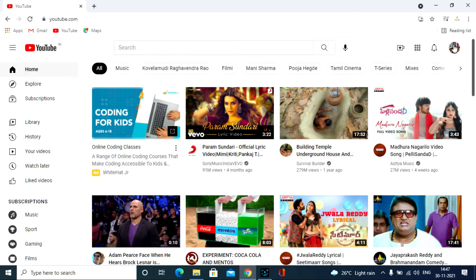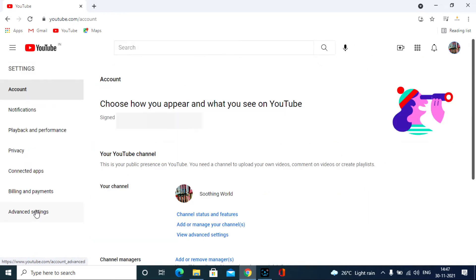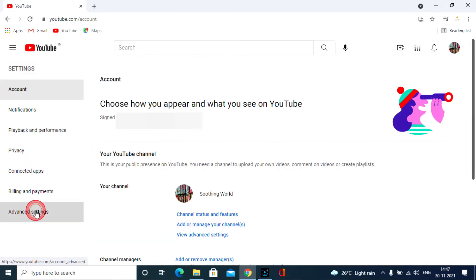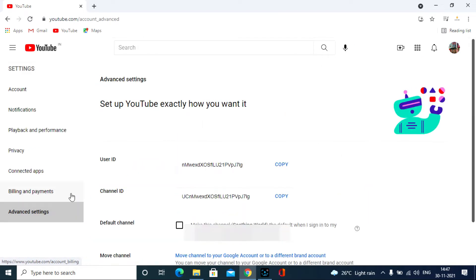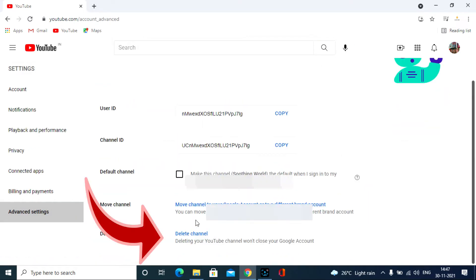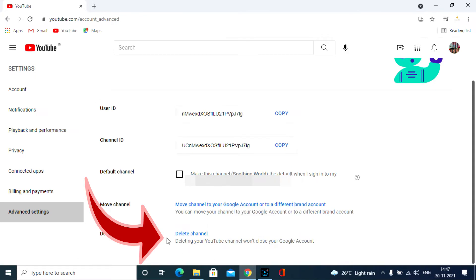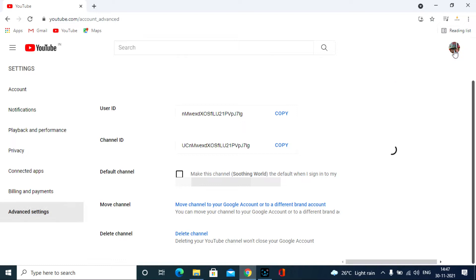Then click here. Click settings. Then click advanced settings. Here you have the delete option, you can delete here. If this option does not exist, then go to the creator studio.